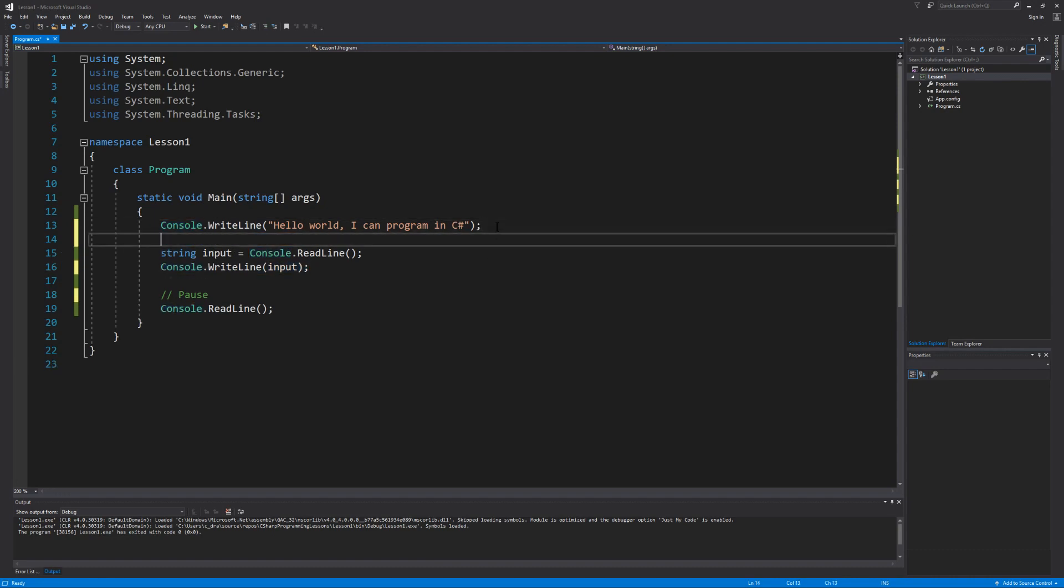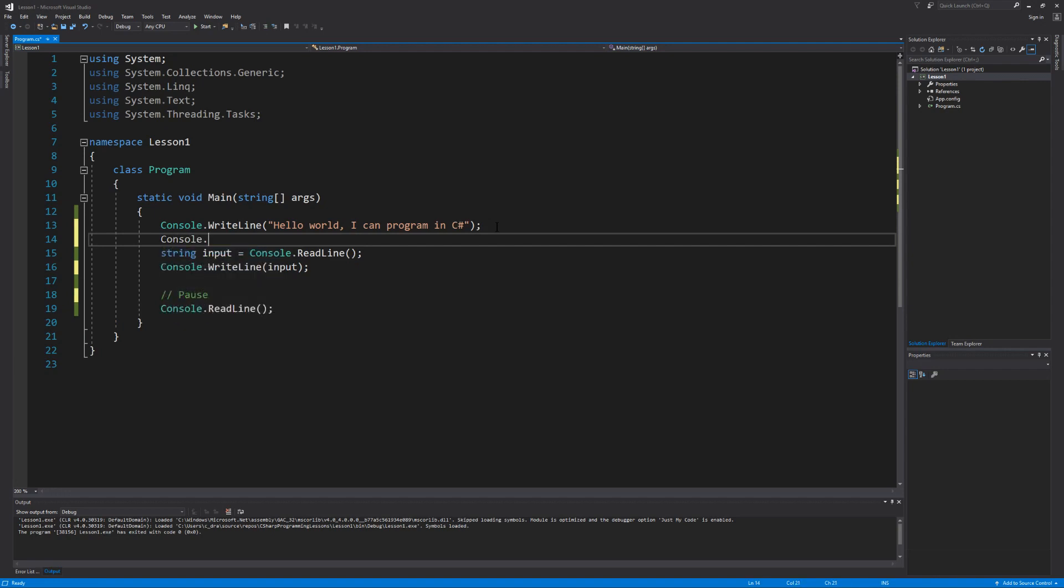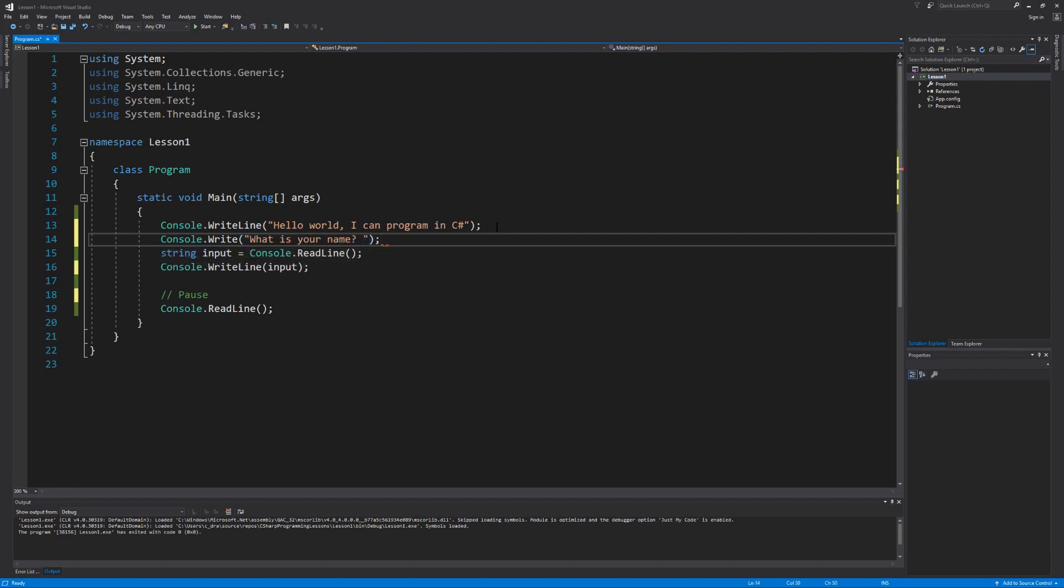Let's start by asking a question. We're going to write something to the screen again. Only this time we're going to call the Write method versus the WriteLine method. Let's ask what is your name? The difference between WriteLine and Write is that when you call the WriteLine method, after it displays the message that you want onto the screen it's going to move the cursor to the next line of the console window. Whereas the Write method will display your message and then leave the cursor on the same line.